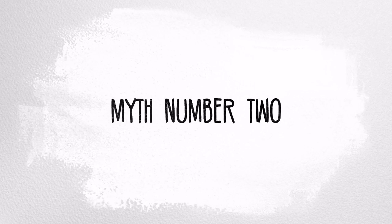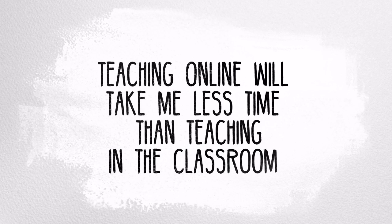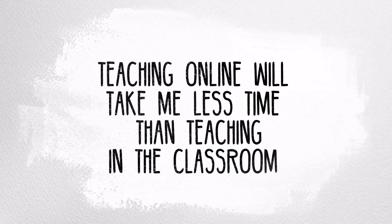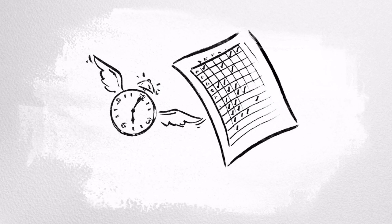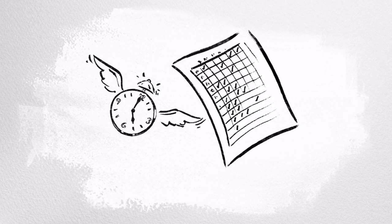Myth number two: teaching online will take me less time than teaching in the classroom. While it won't take less time, the first time you teach online, it may take a little more time as you get familiar with the technology and figure out how to use the environment most effectively and efficiently. You can't just show up for class in the online space.